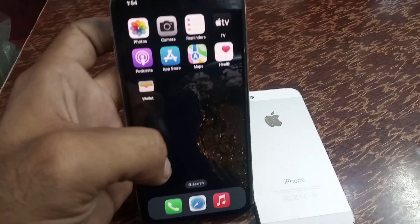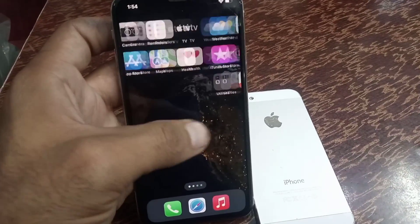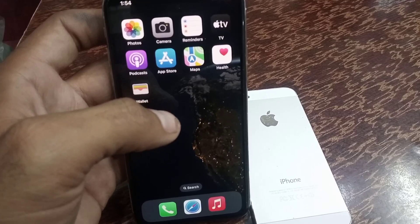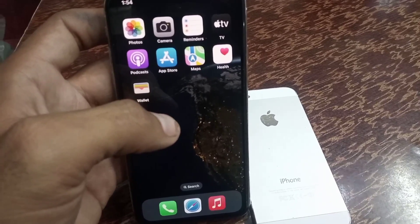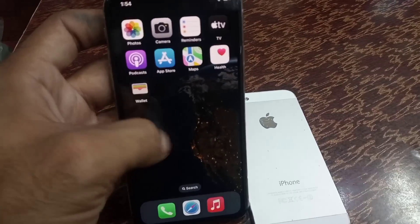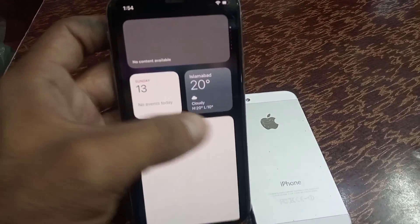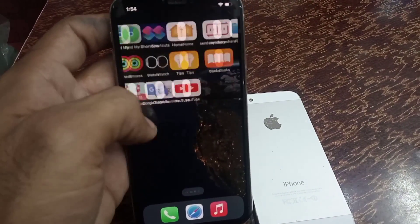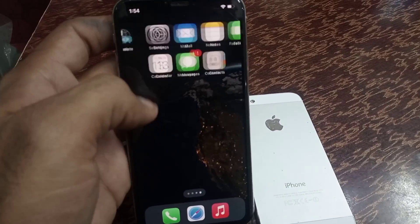Hello guys, welcome back to another video. In this video I will teach you how to create an Apple account on iPhone and iOS devices. It is a very simple method.